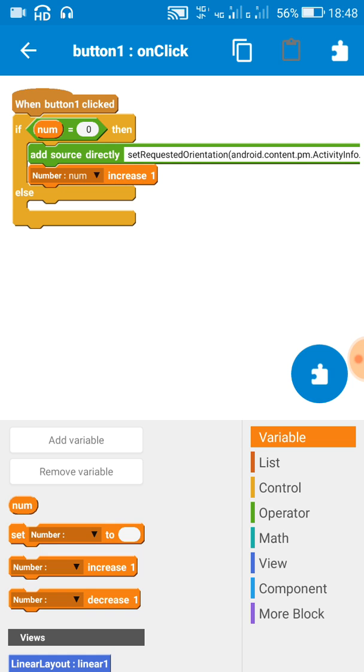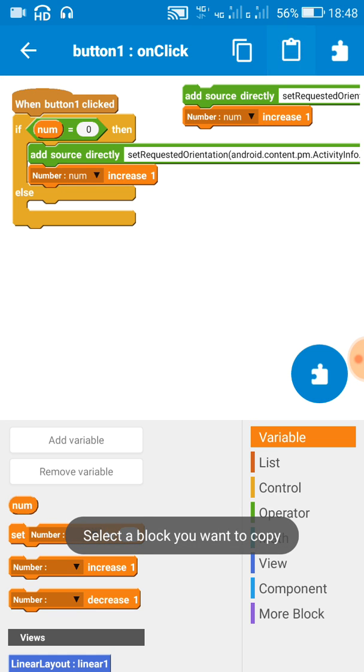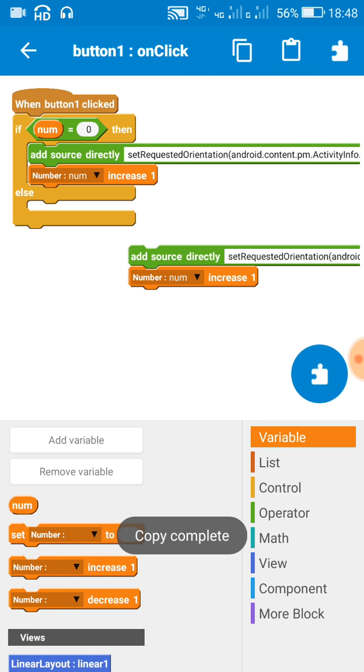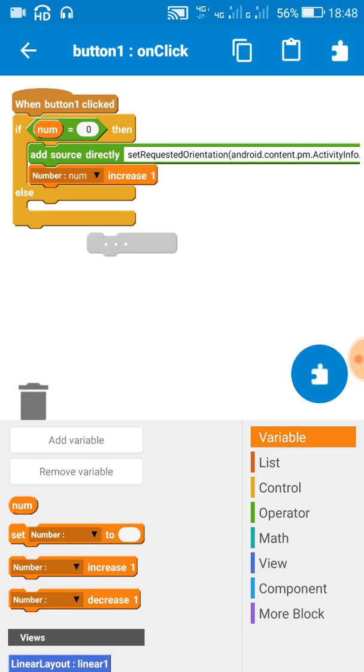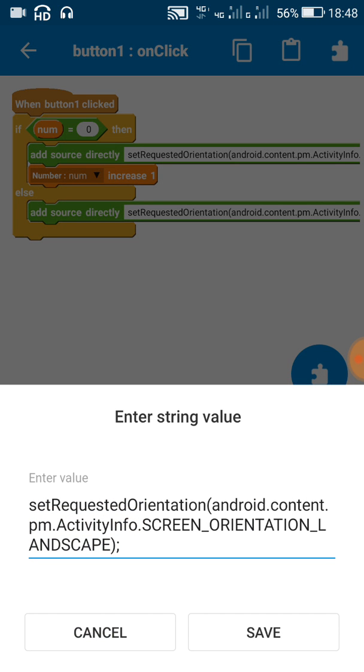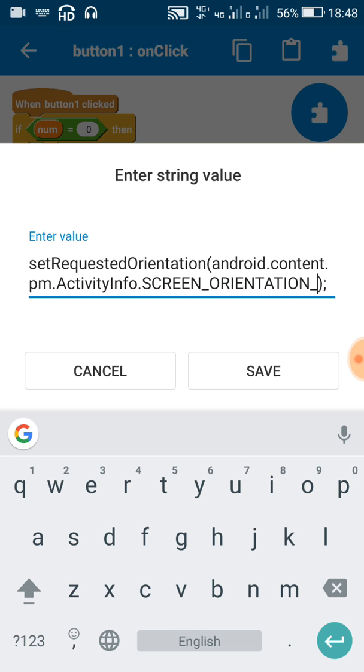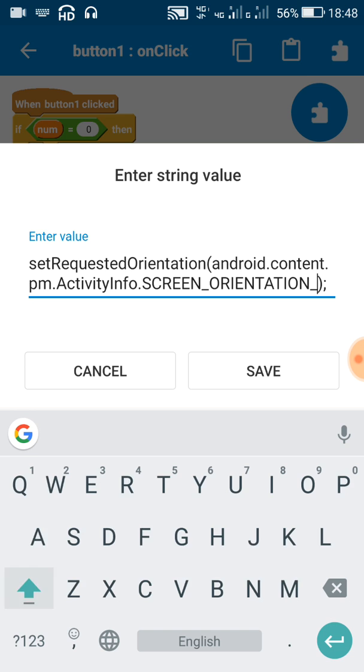And when it is not zero, then just copy this block. So if it is not zero, then we change orientation to portrait mode. So we will write SCREEN_ORIENTATION_PORTRAIT.